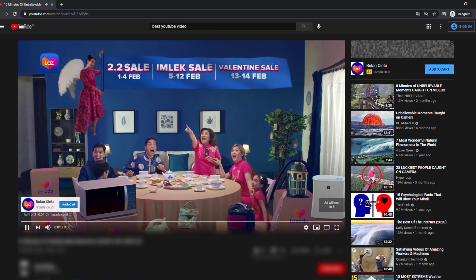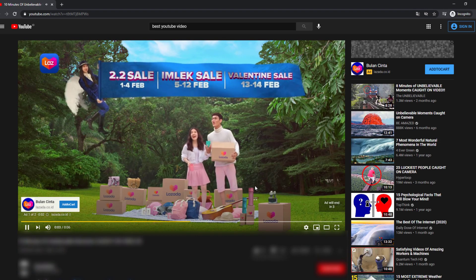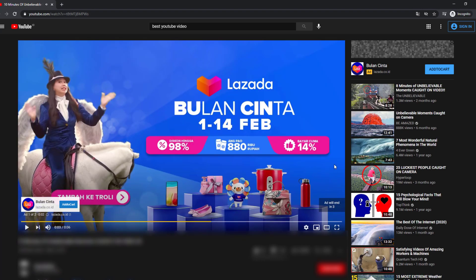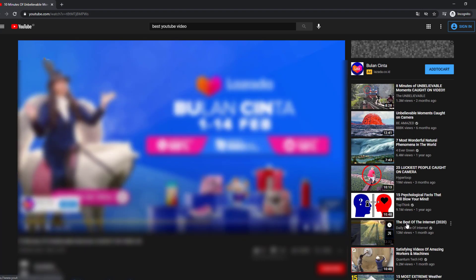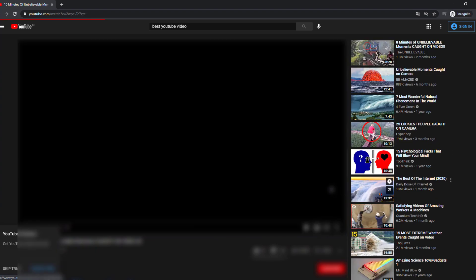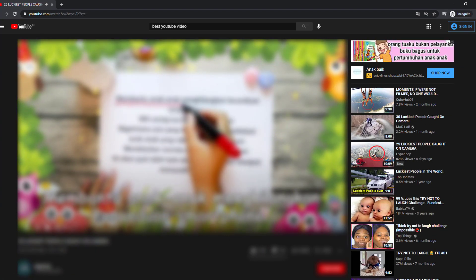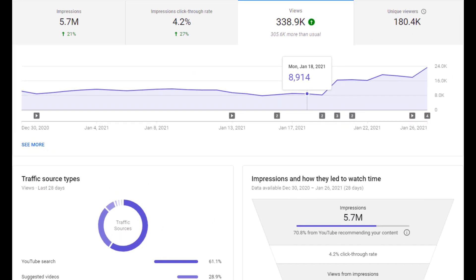More people engage with the impression will also improve your CTR percentage in terms of rank. Besides retention, the CTR value matters. The next is views. This page shows the number of viewers that watch your content.